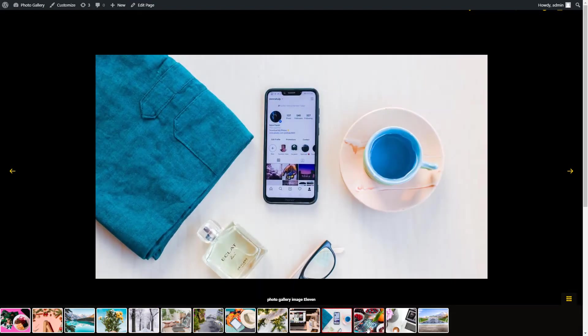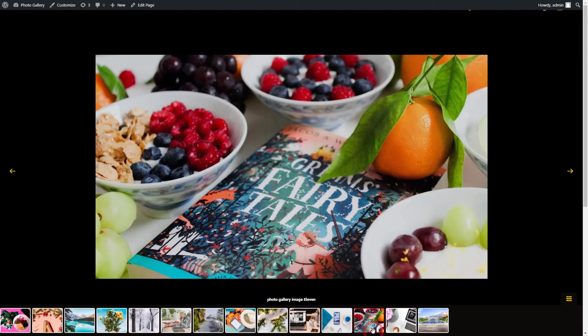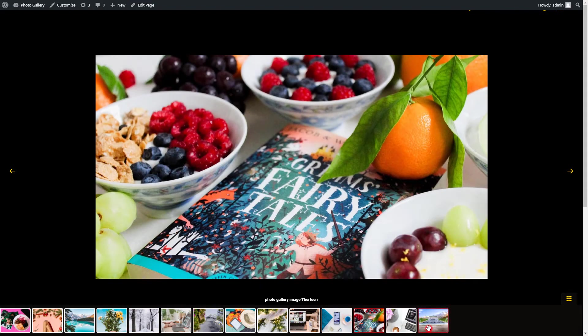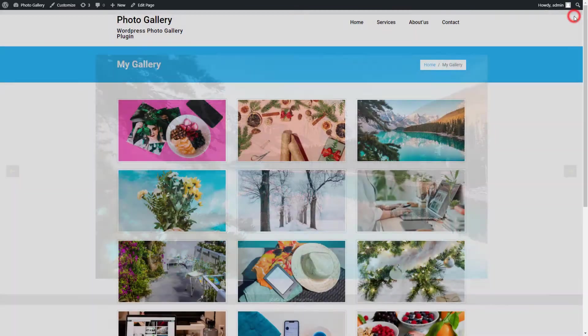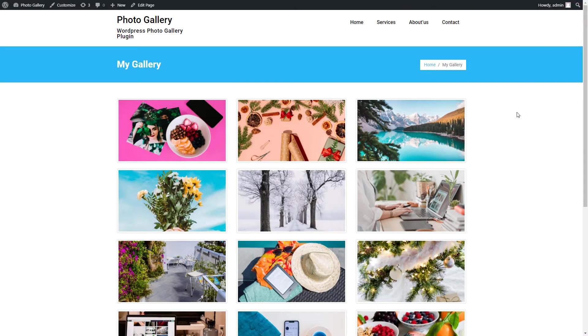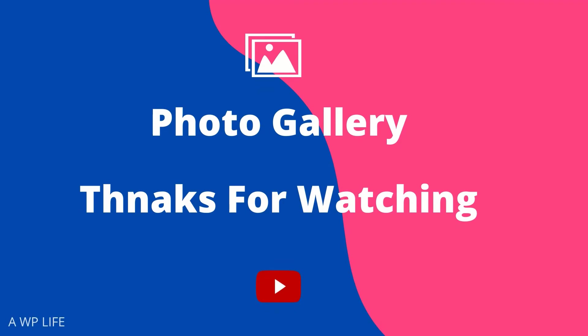So finally, we made and published the PhotoGallery free WordPress plugin. Thanks for watching our video presentation about the PhotoGallery plugin. Please like the video, subscribe to the channel for more videos and updates. Also, share the video on social platforms with your friends.